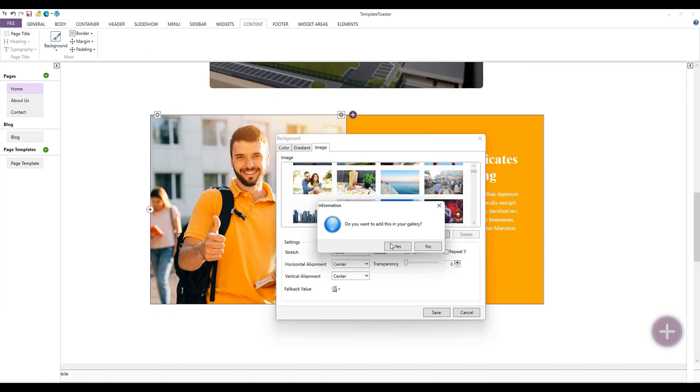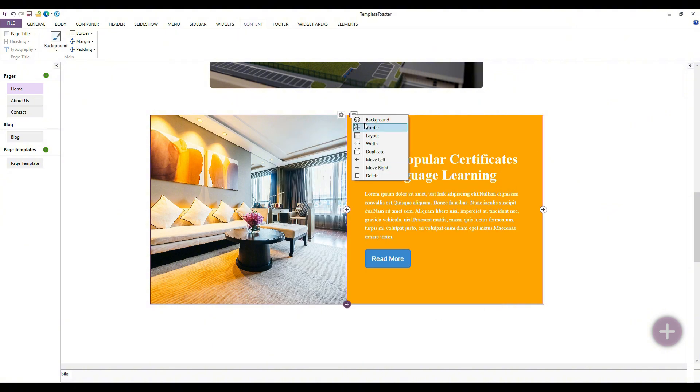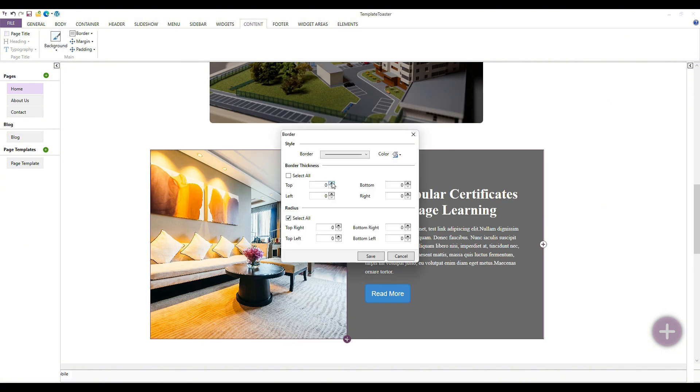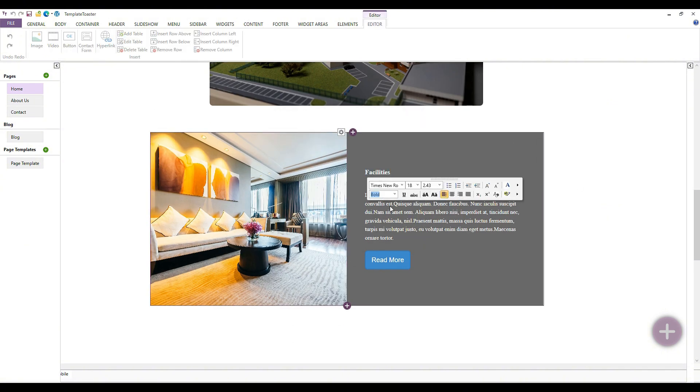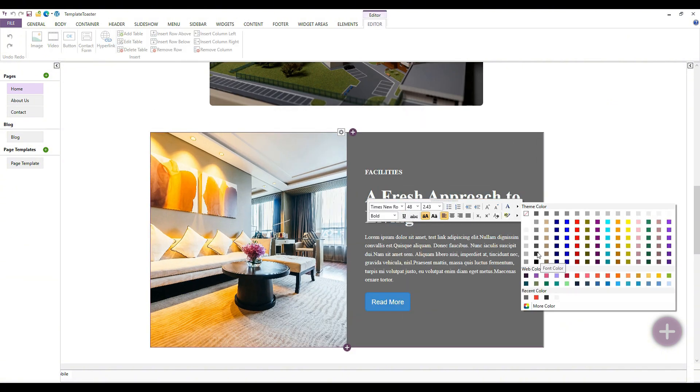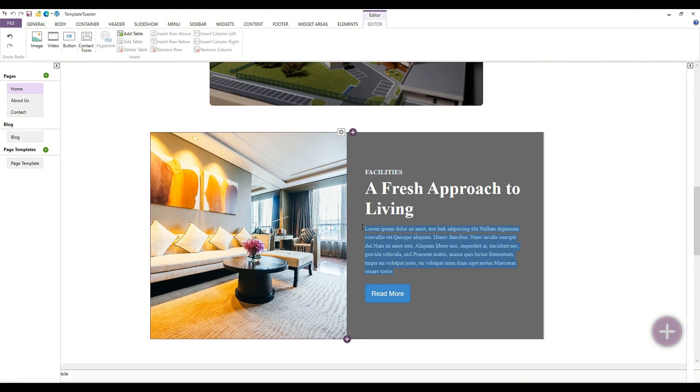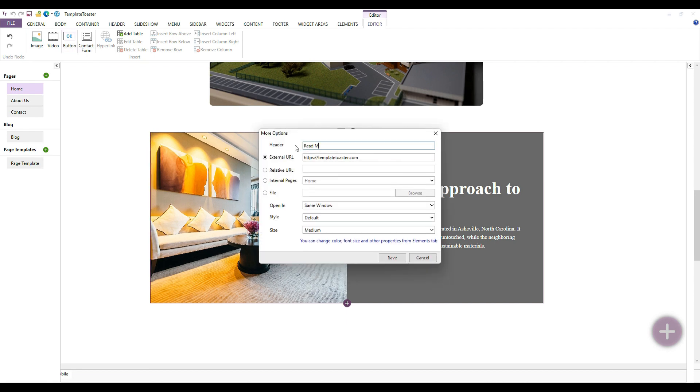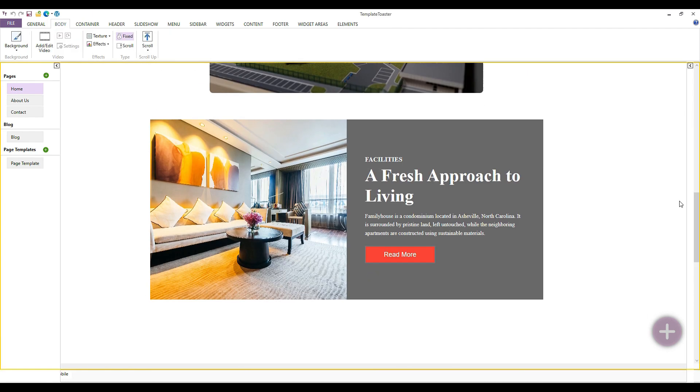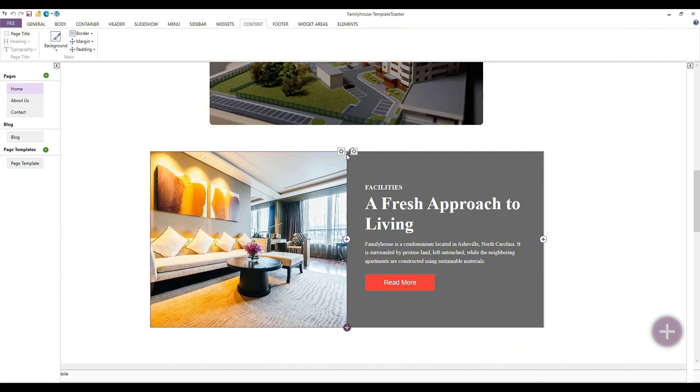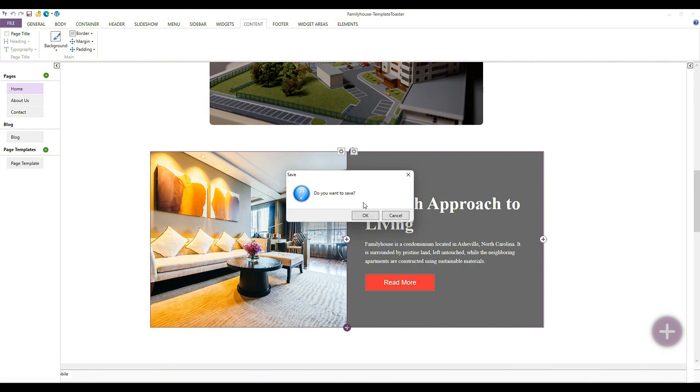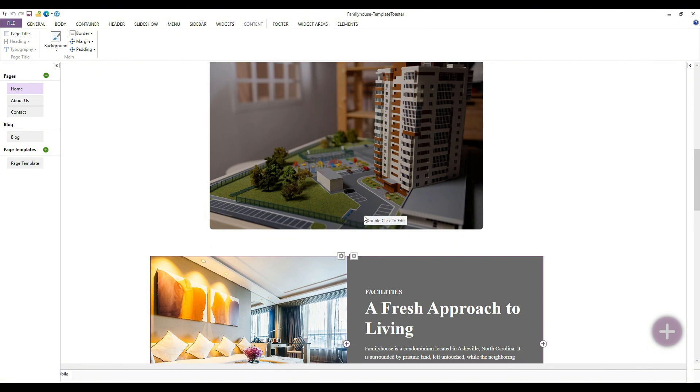Let's quickly edit this section now. You can also save the section that you have designed or modified to TemplateToaster software.